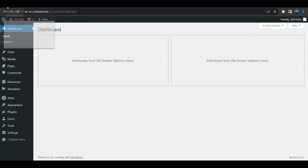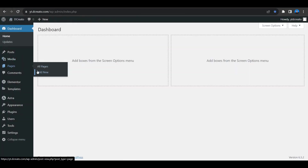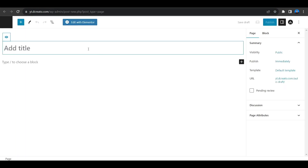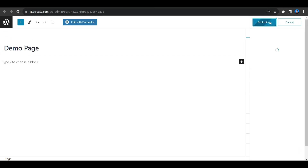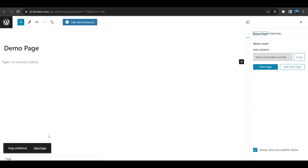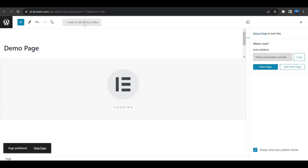First, go to the dashboard, then go to Pages and click on Add New to create a new page. I'm giving it the name 'Demo Page', publishing it, and then clicking the Edit with Elementor button.